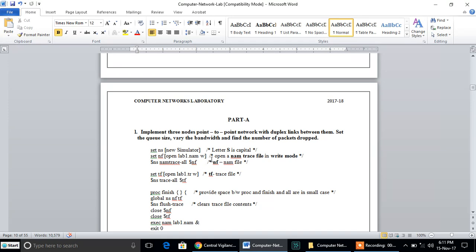Immediately after that, we need to create two important files: one is the animation file and the second is called the trace file. We have to open the animation file with some name using the .nam extension — which stands for network animation — in write mode. In the same way, we have to open a file called the trace file with the extension .tr, which stands for trace file, also in write mode.